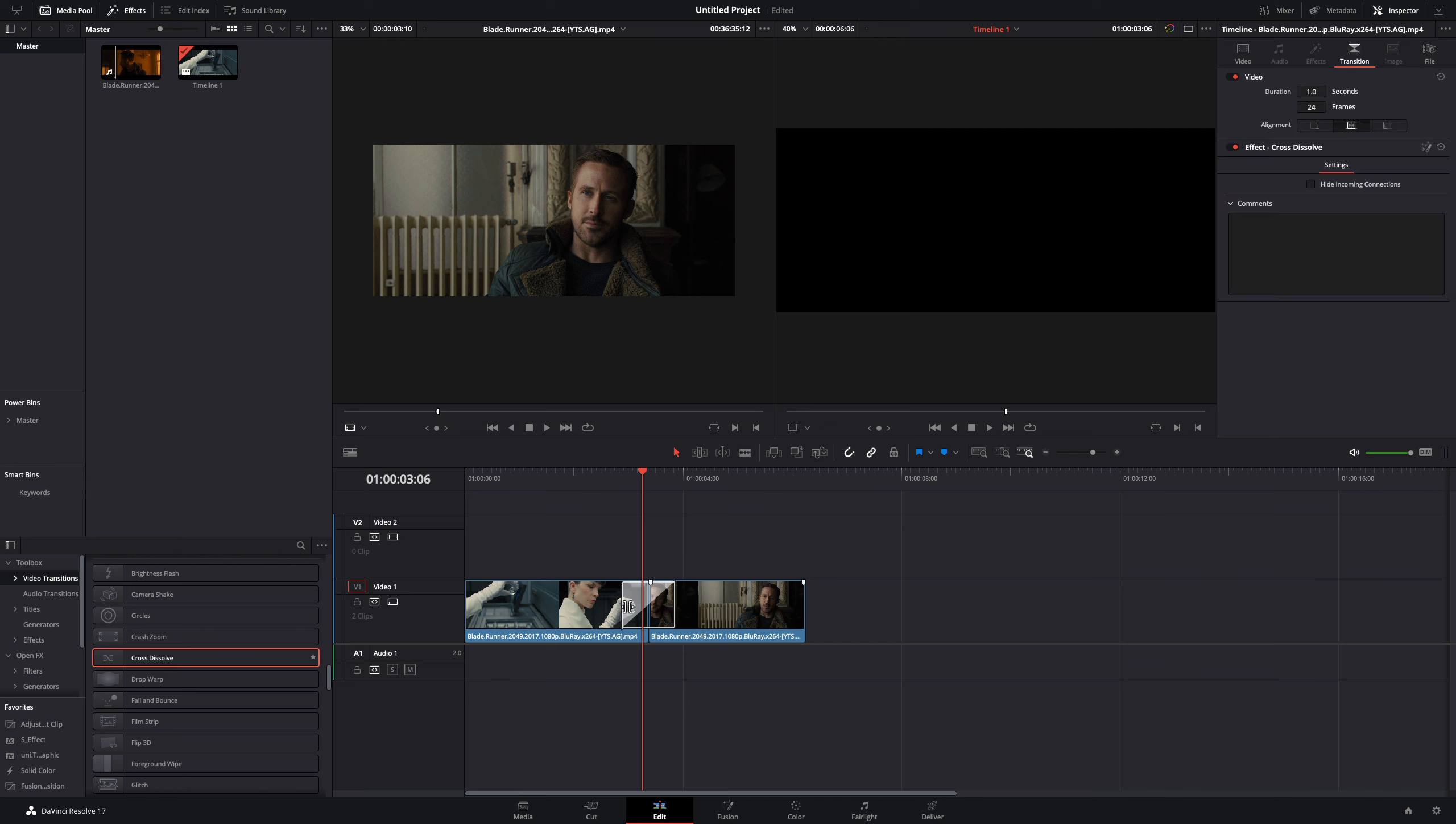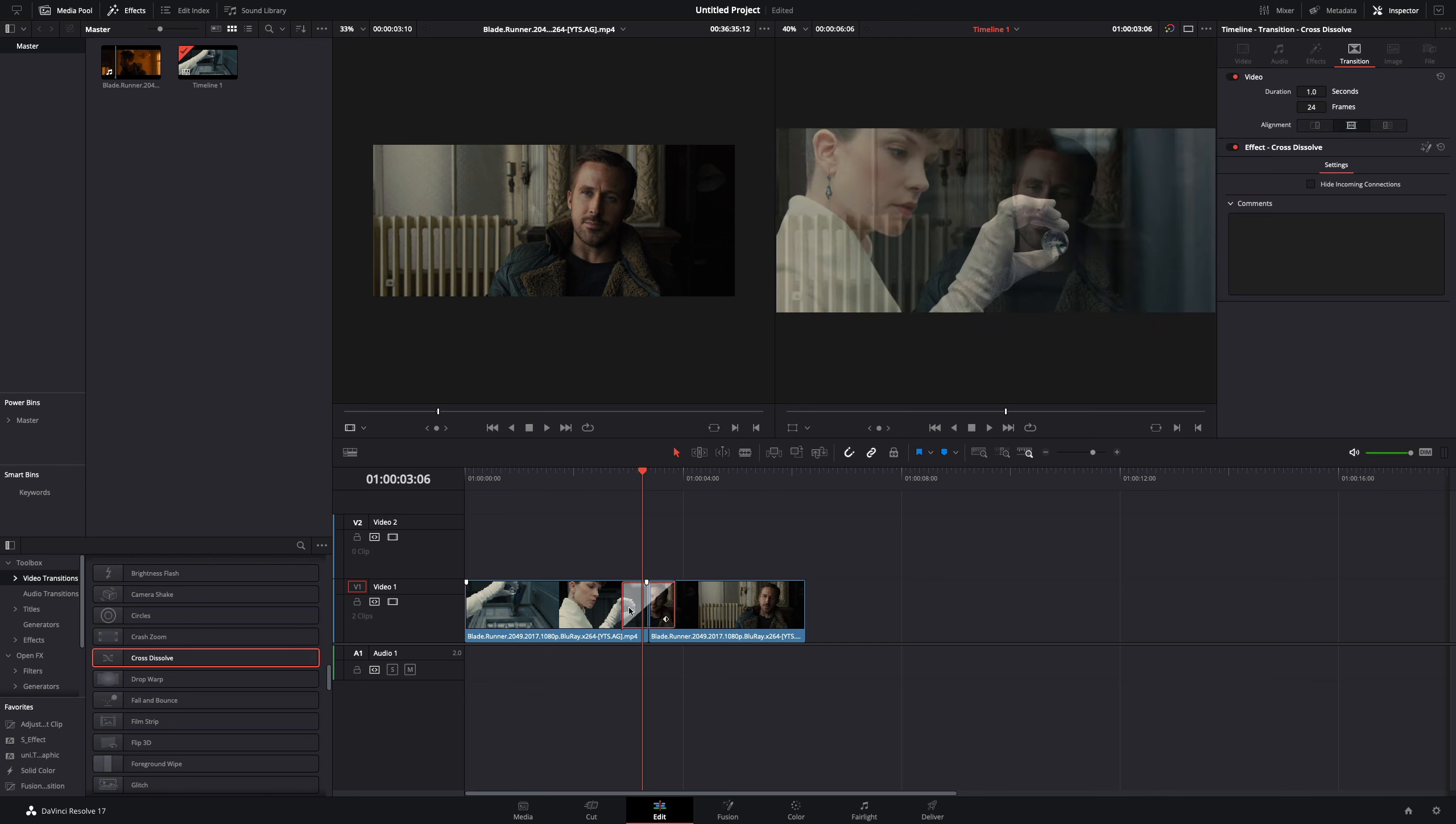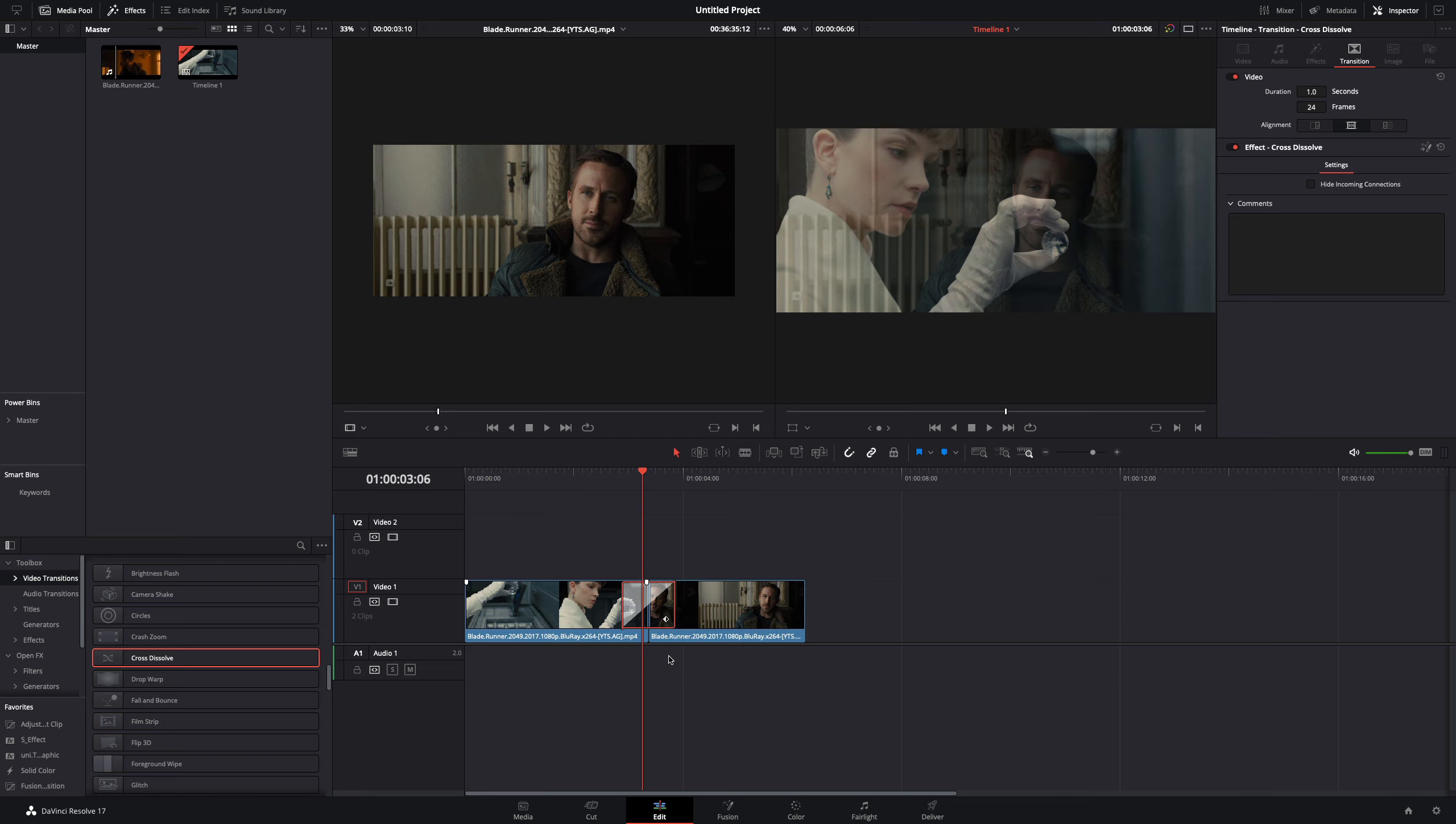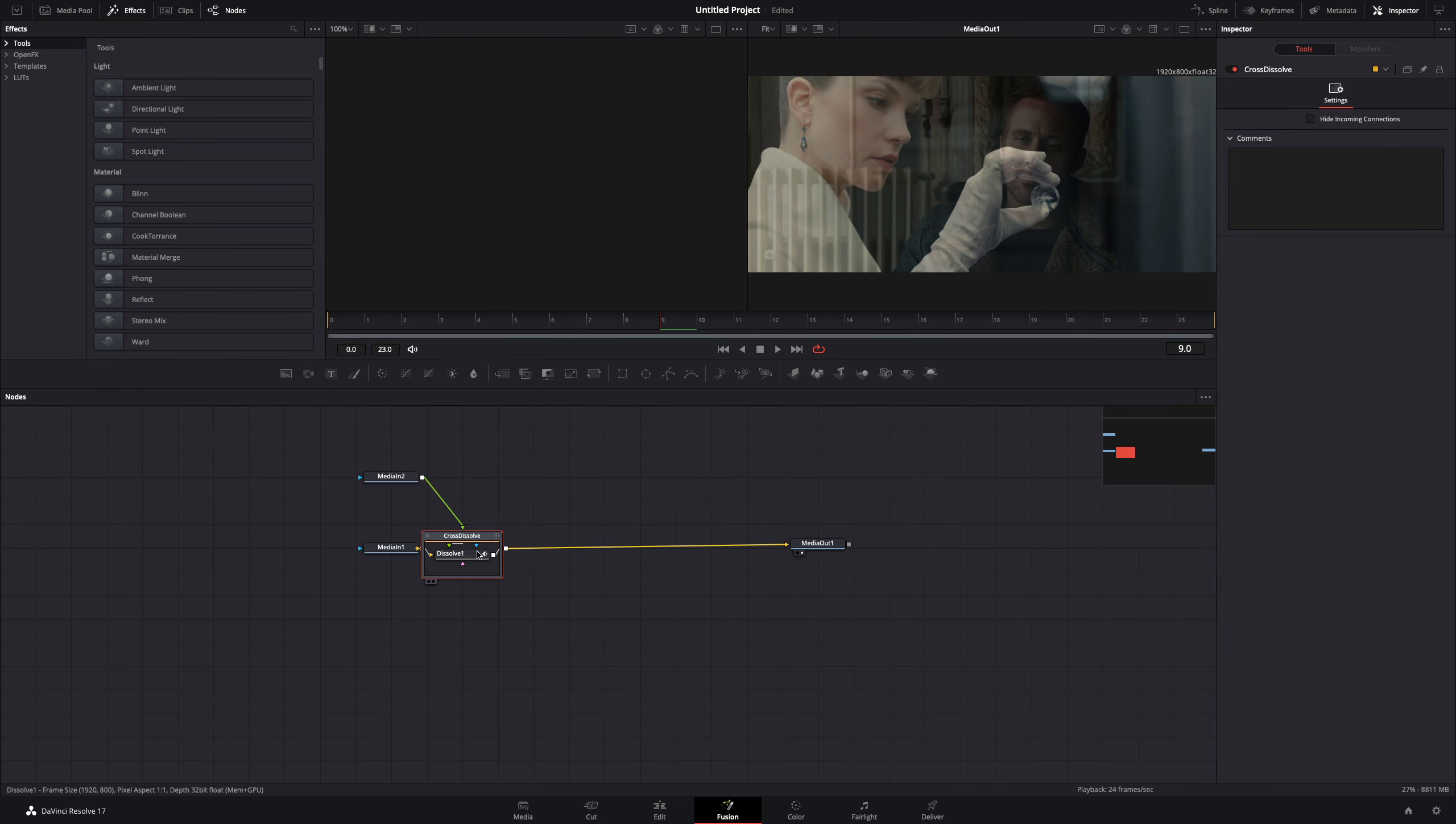Add a fusion cross dissolve transition between your clips. Right-click on it and select to open it in the fusion page. Double-click the cross dissolve node, select the dissolve, and go to